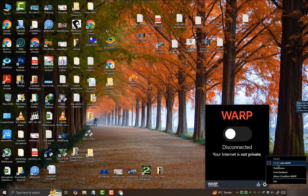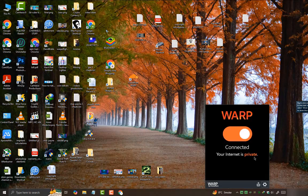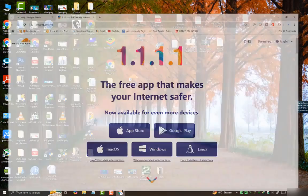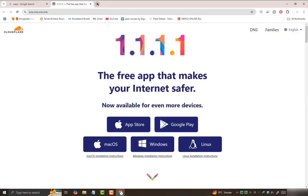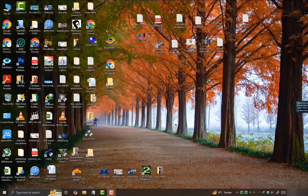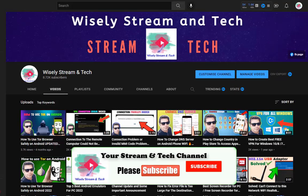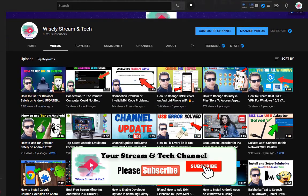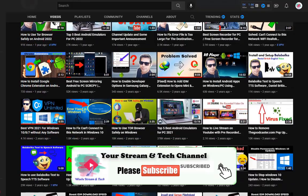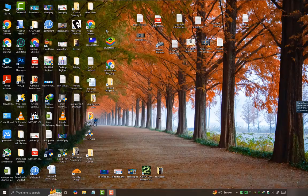Hey guys, in this video I'll be showing you how to use the free fastest VPN on Windows 10, 11, and whatever Windows version you're using. The best thing is that it's free and unlimited to use. If you're new to this video, consider subscribing to my channel for more tech videos. Now let's come to the point.